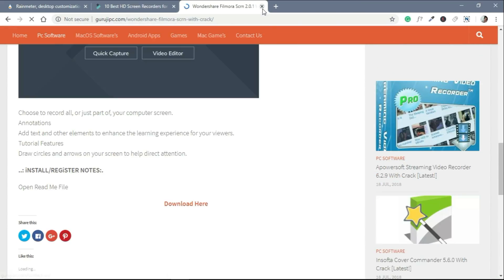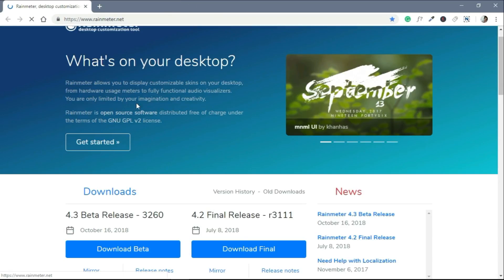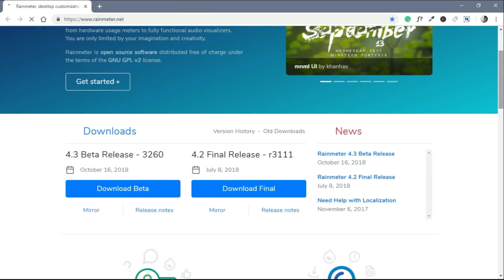To build your home screen setup, first of all you need to download Rainmeter. It's a completely free software and it's like a KWGT for PC, we can say.